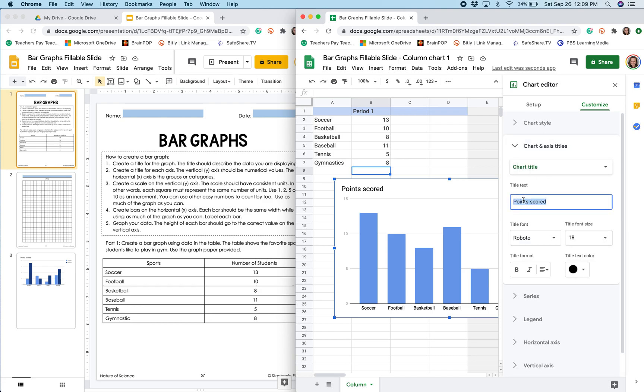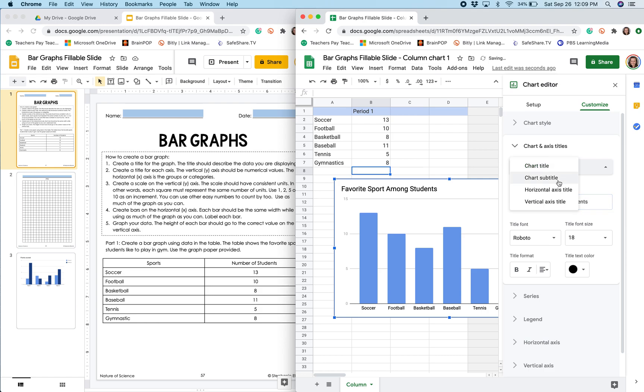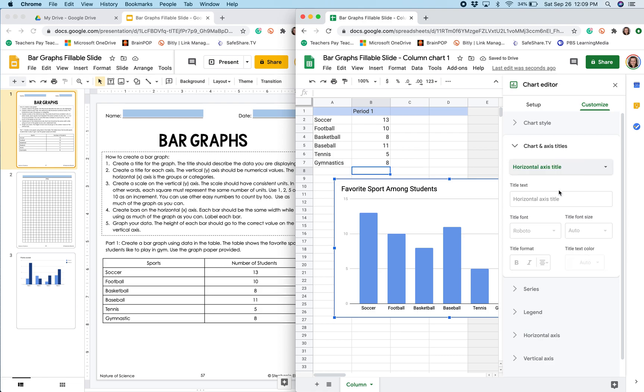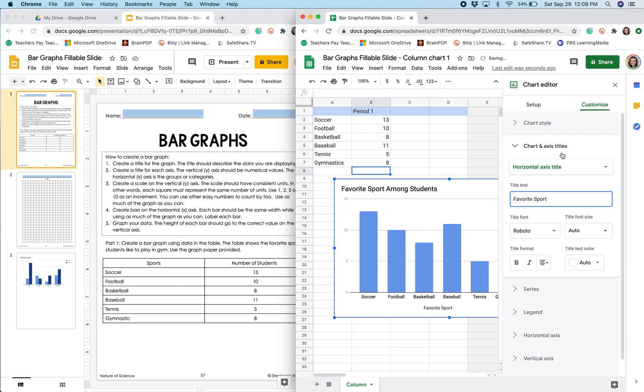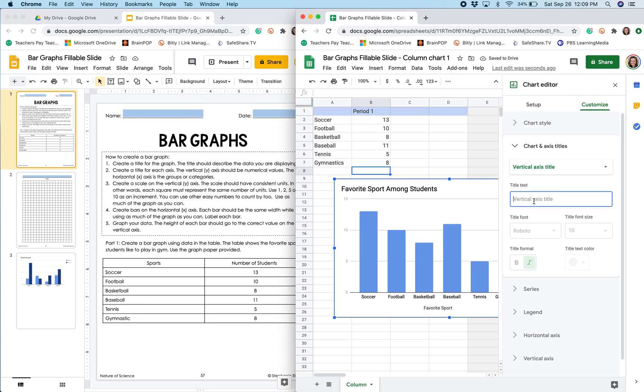So the first thing I want to change is the title of this graph. I also want to label my horizontal or x-axis and this is the favorite sport. I also need to label the vertical or y-axis.